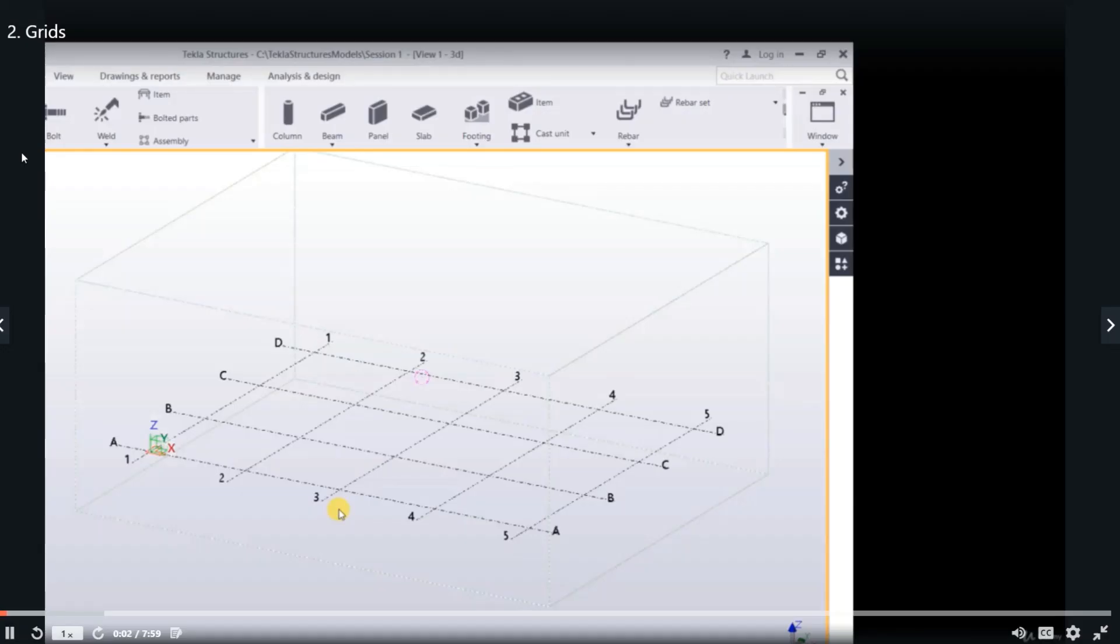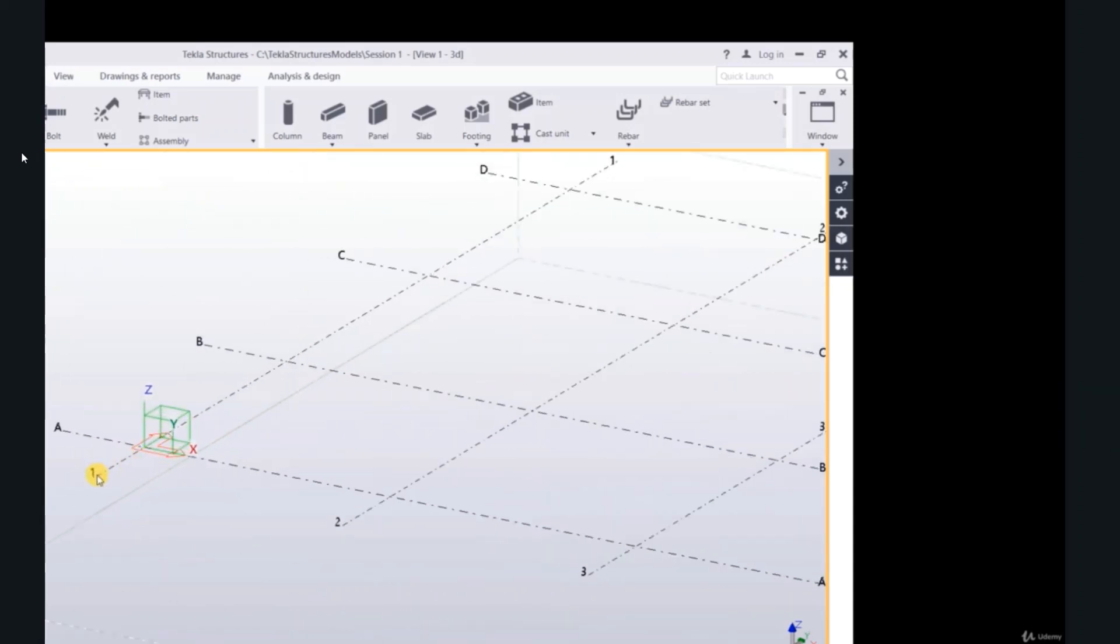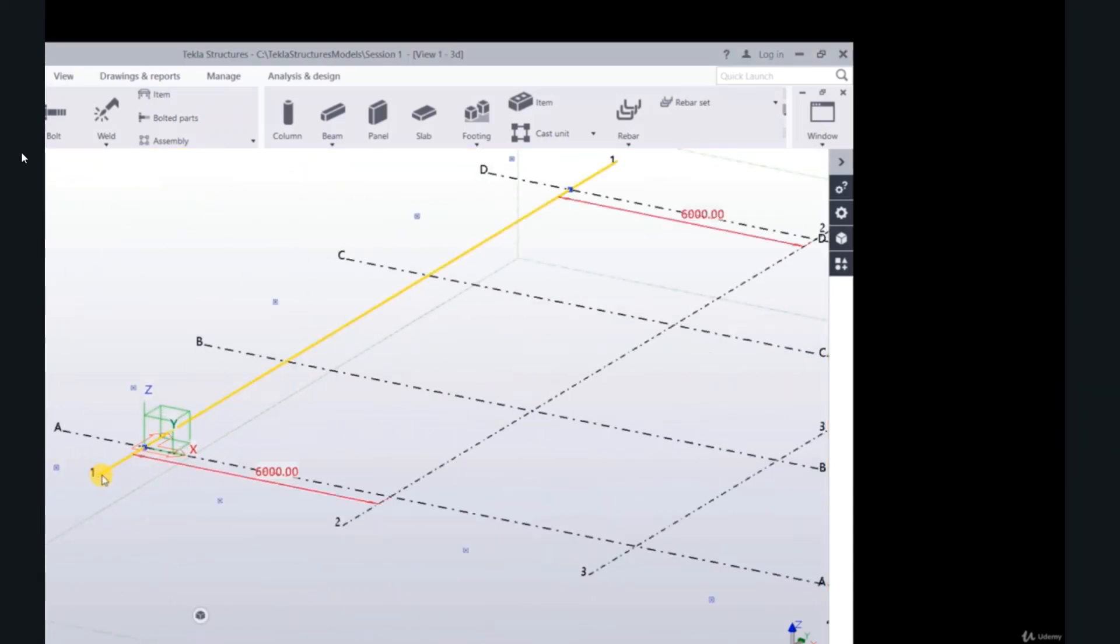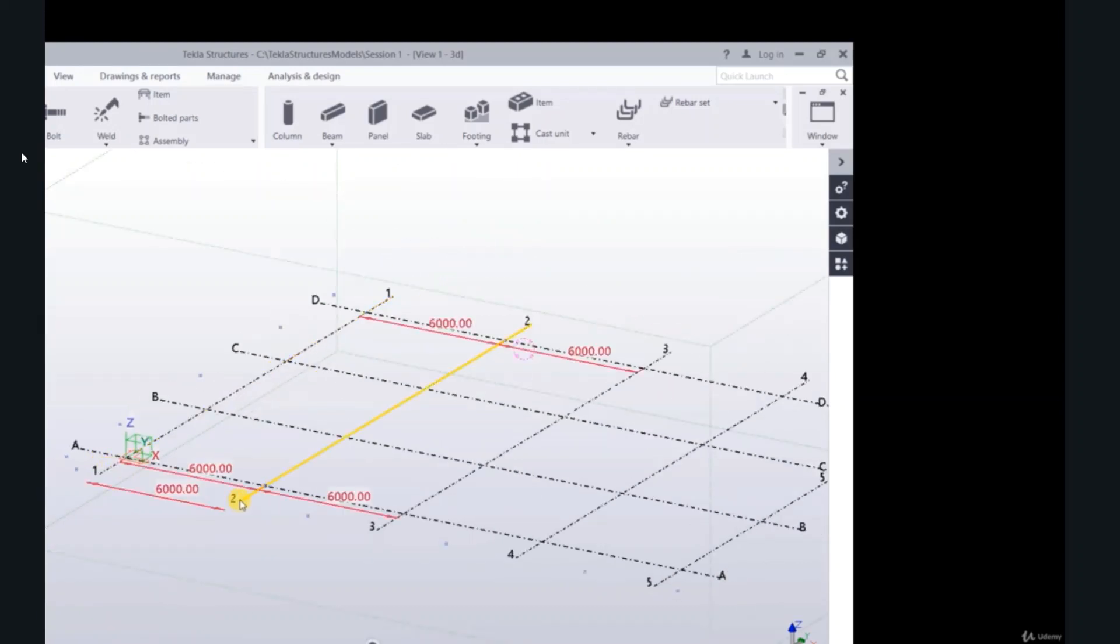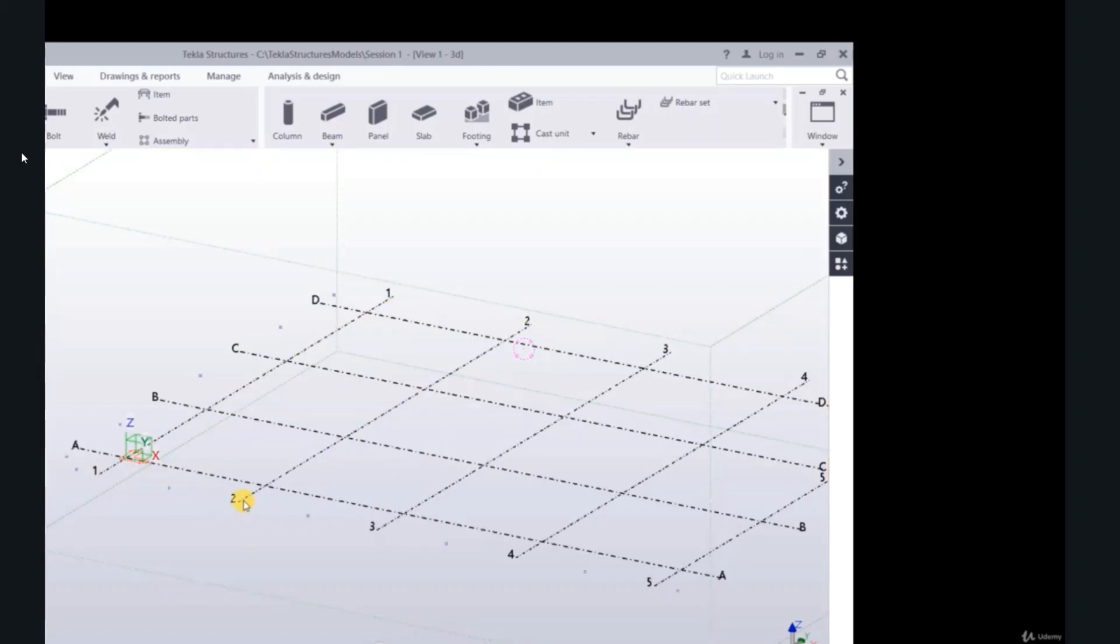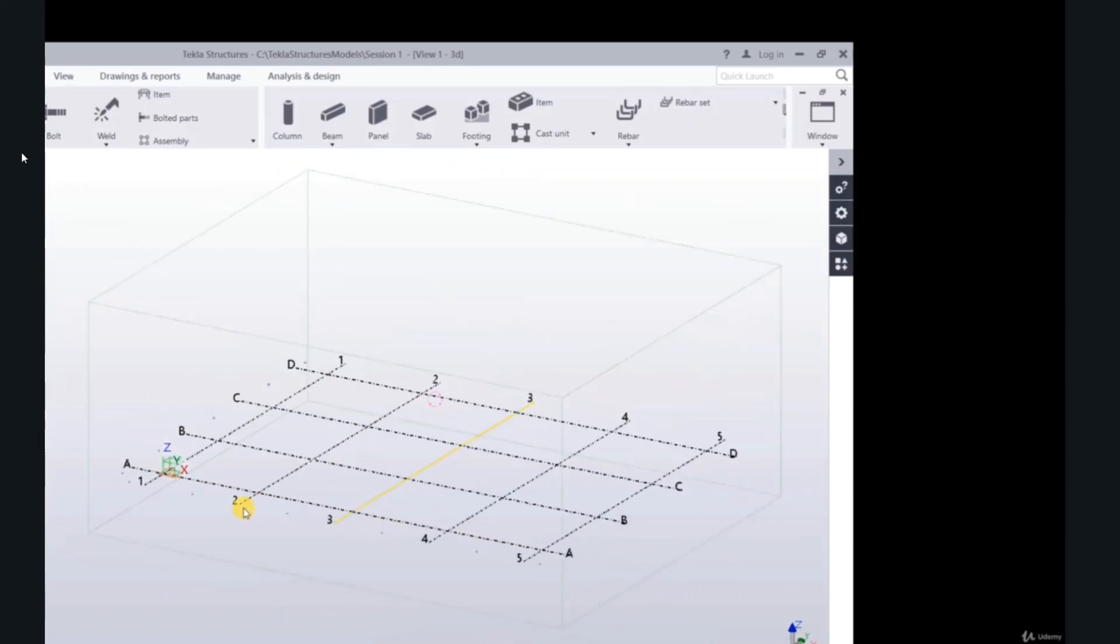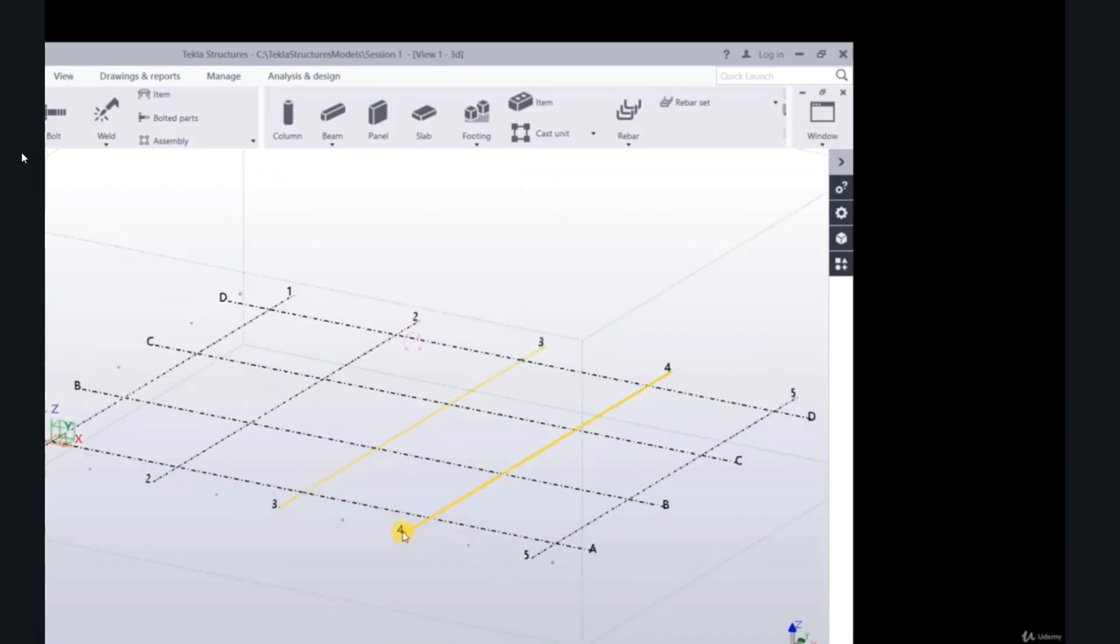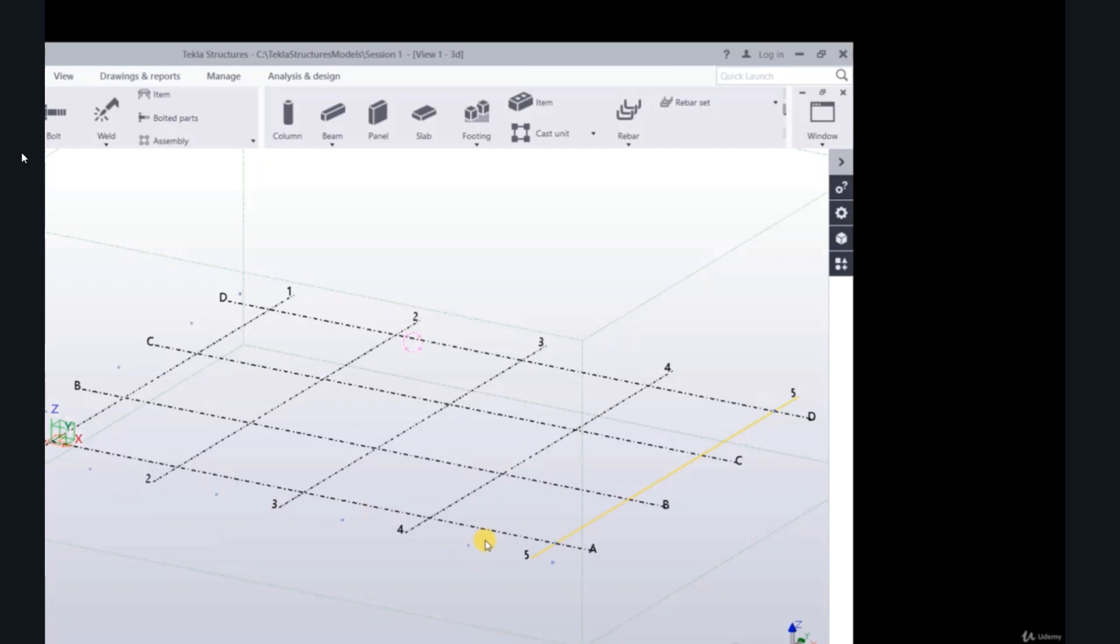I would like to talk about a grid. In this project I have a grid 1, 2, 3, 4, 5, A, B, C, D. Zoom in, click on grid 1. The distance between grid line 1 and 2 is 6000. Click on grid 2, and the distance from origin to grid 2 is 6 meters. 3 is 12, and 6. 4 is 6, 18, and finally 5 is 24. So 4 times 6000 millimeter.